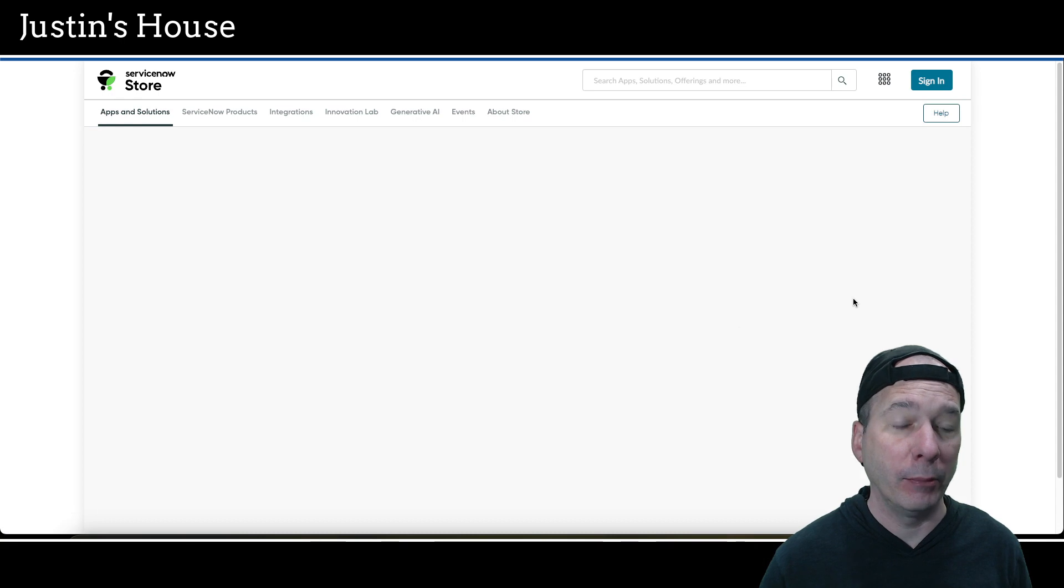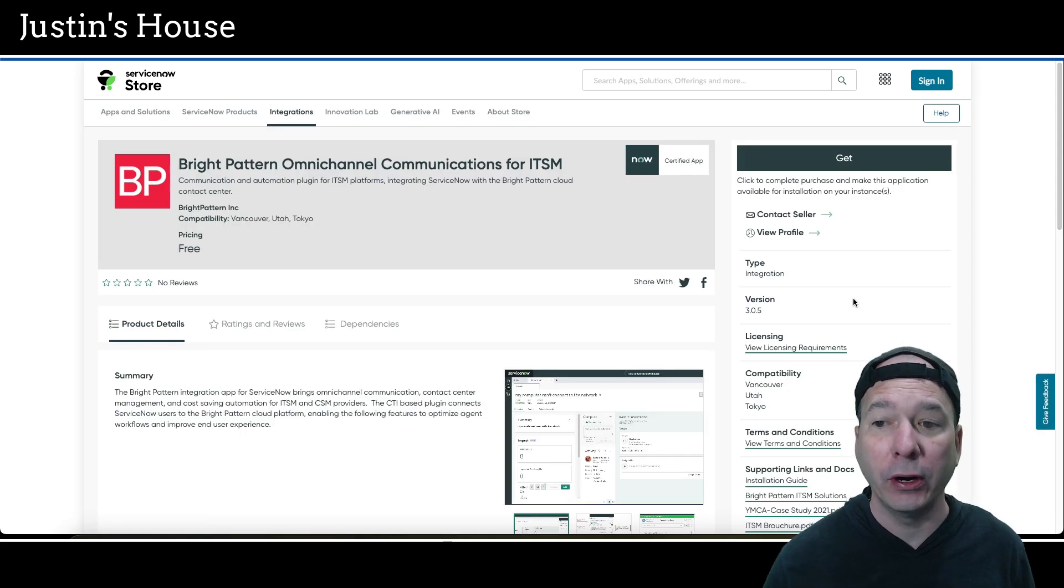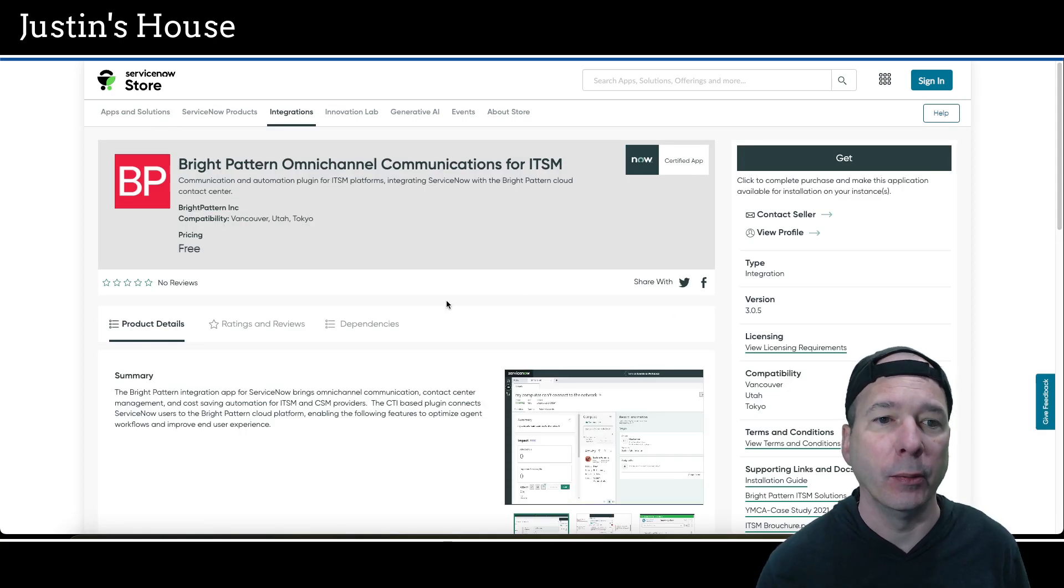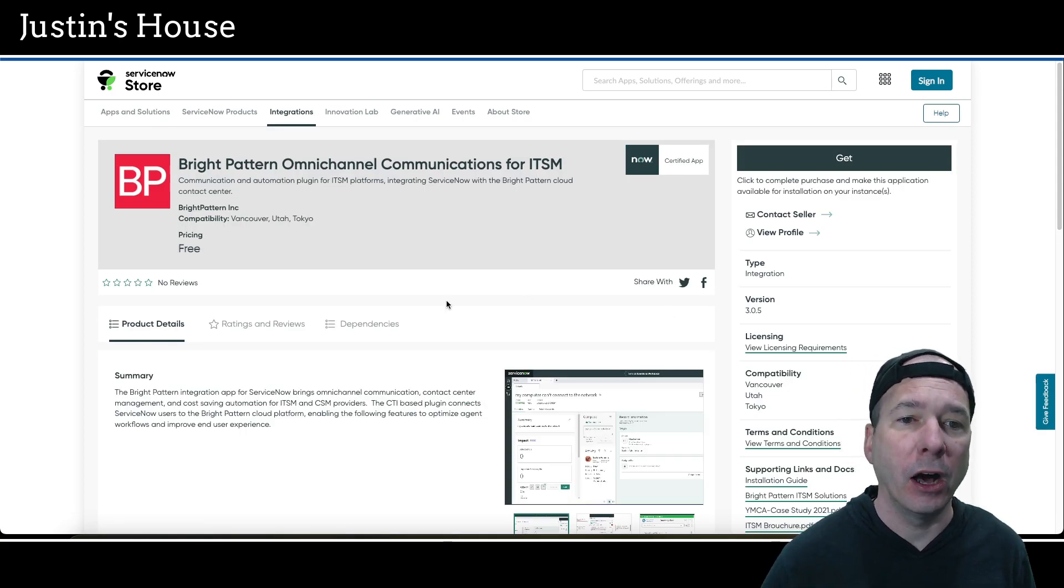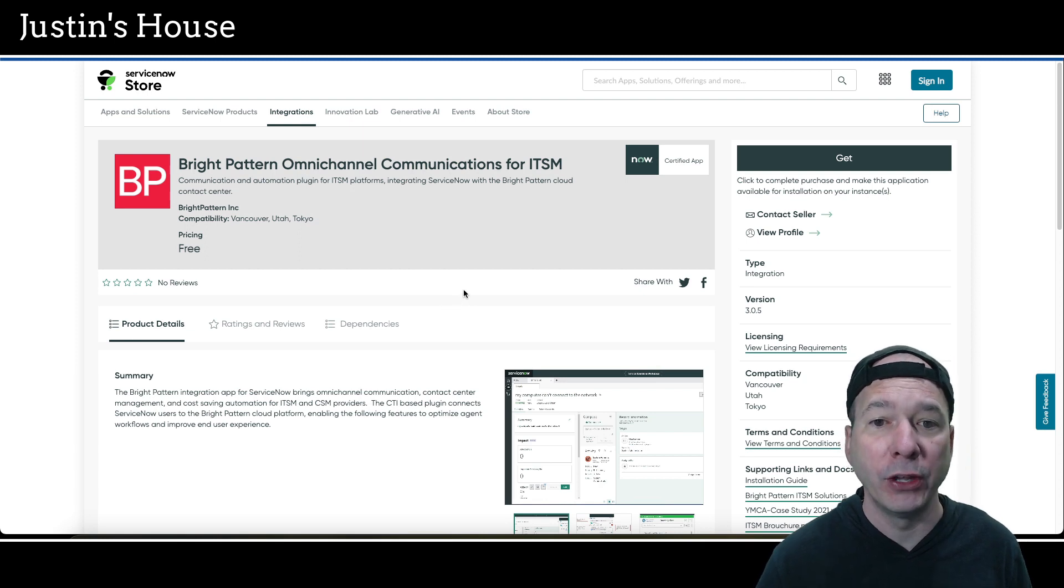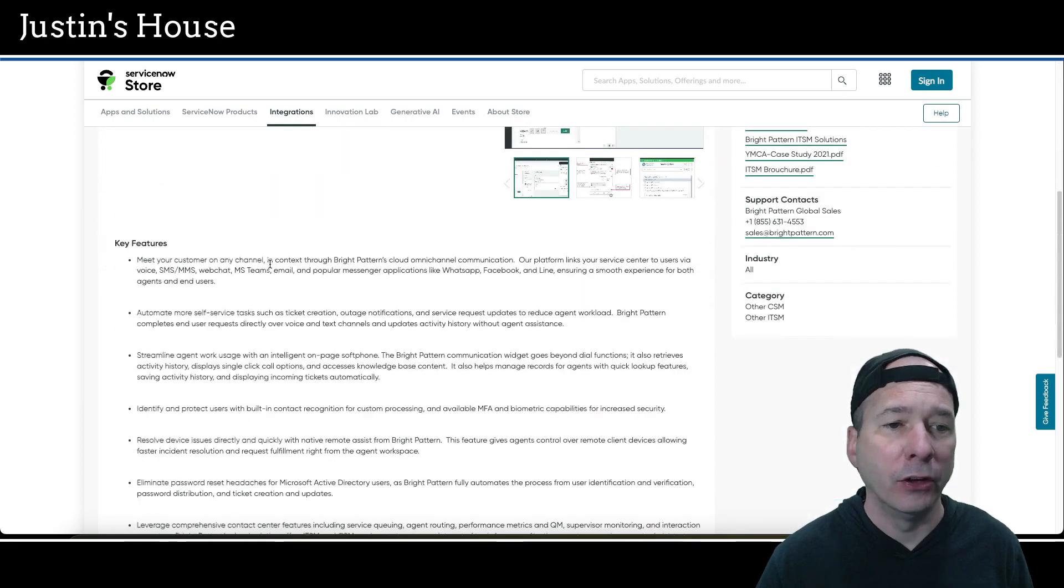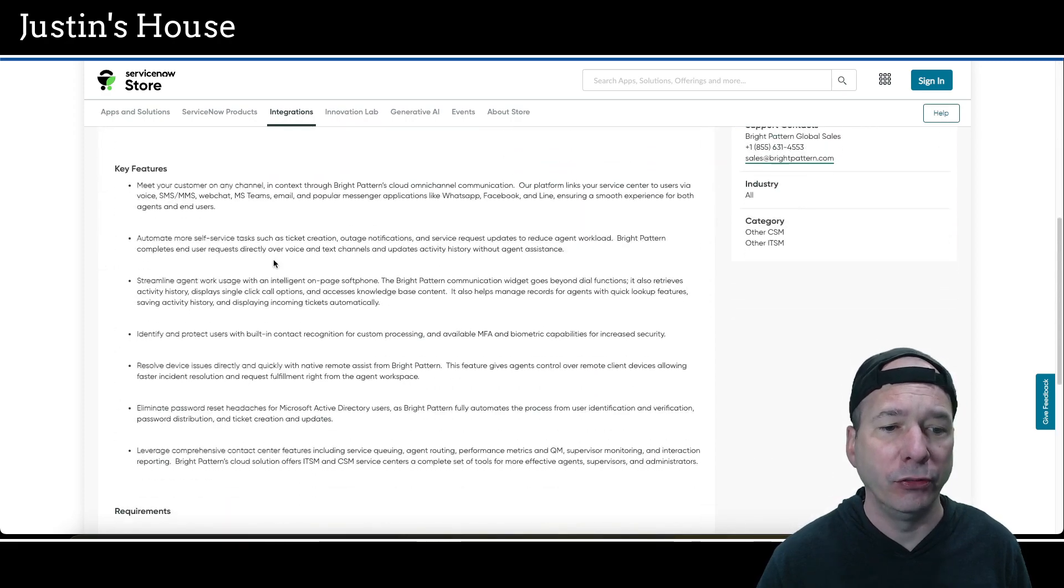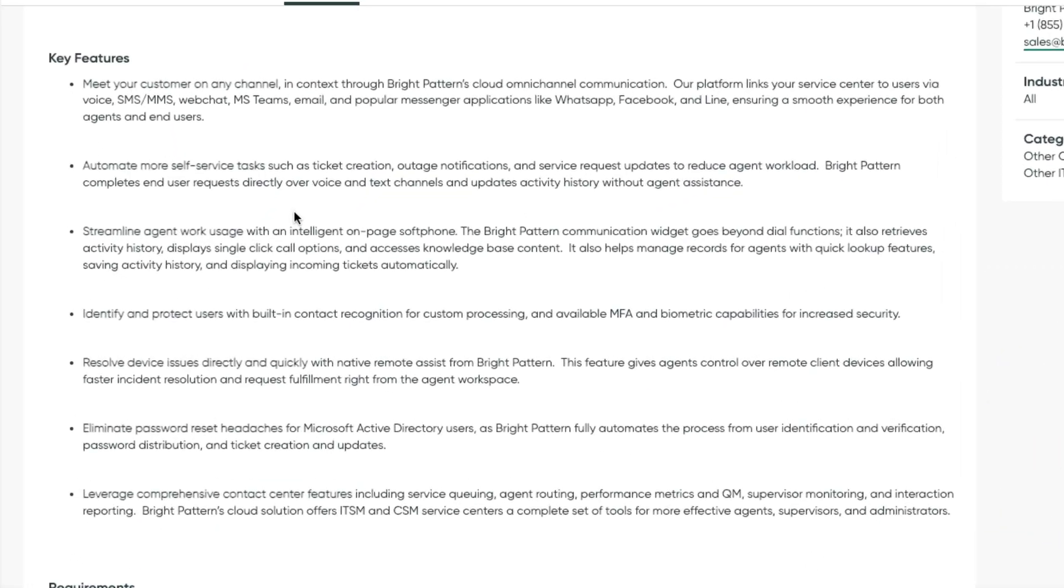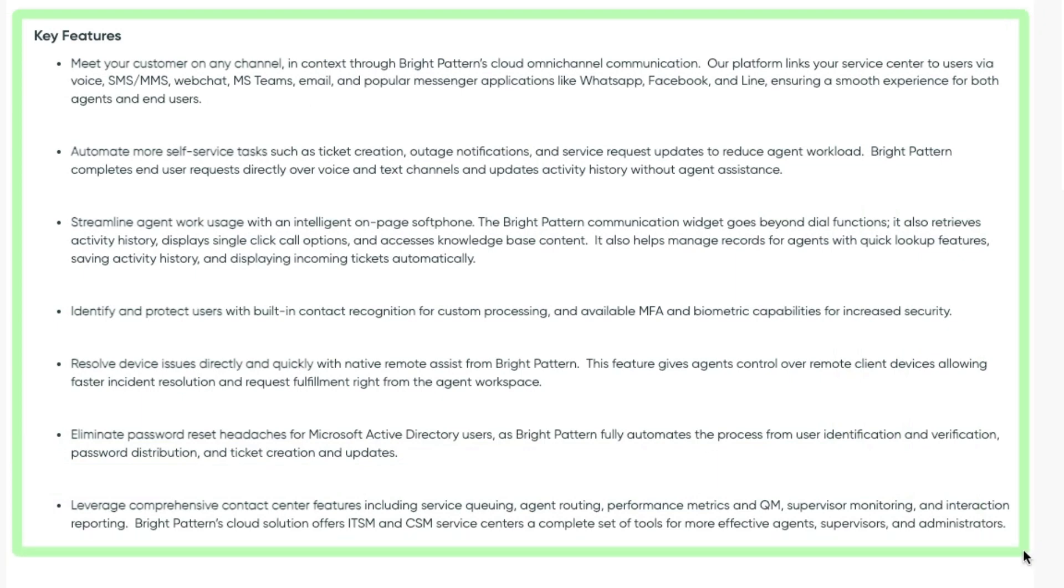Next up on our list of new releases, Bright Pattern Omnichannel Communications for ITSM. Communication and automation plugin for ITSM platforms integrating ServiceNow with the Bright Pattern Cloud Contact Center. Let's scroll down here for key features. Oh, I've got a huge list of key features. I'm not going to read all of this, so I'll try to summarize here.